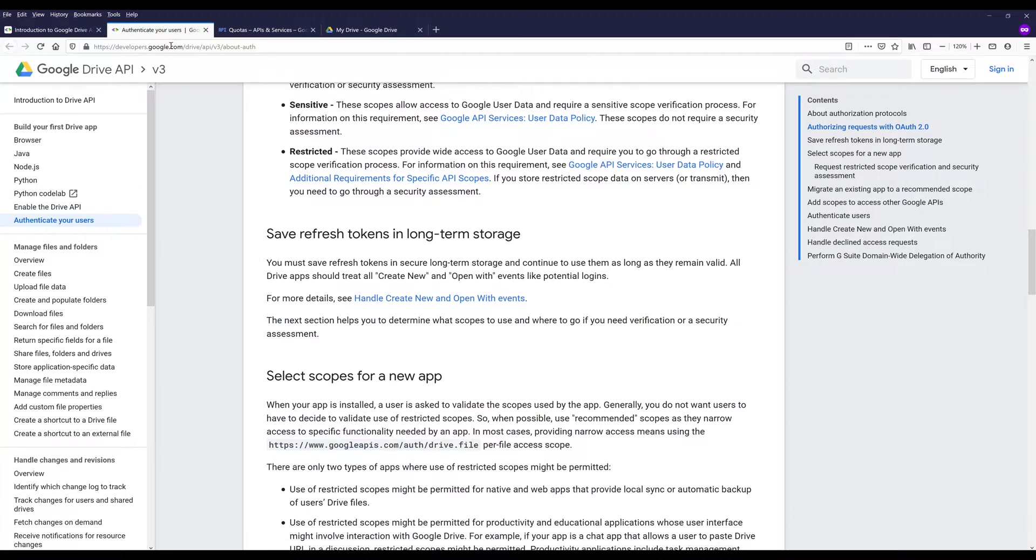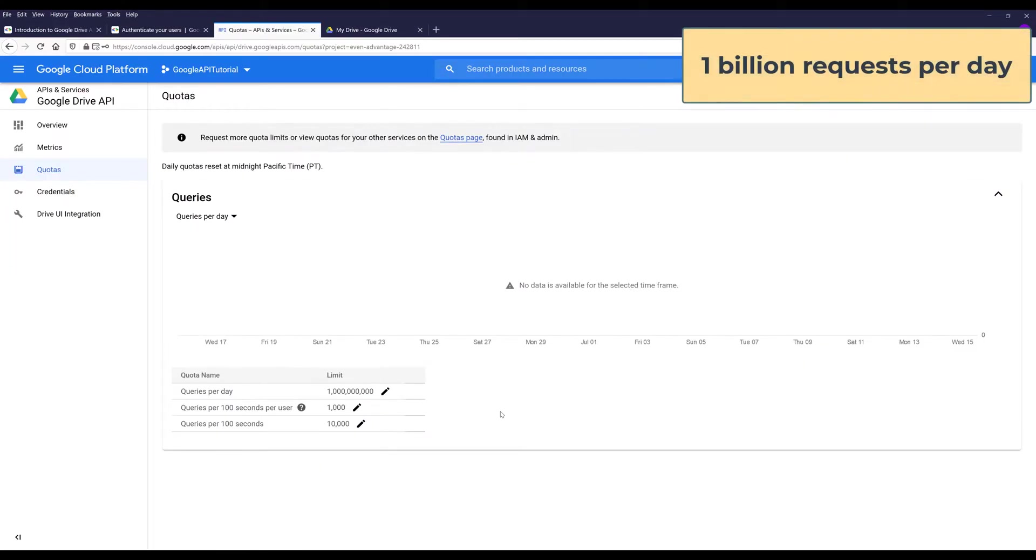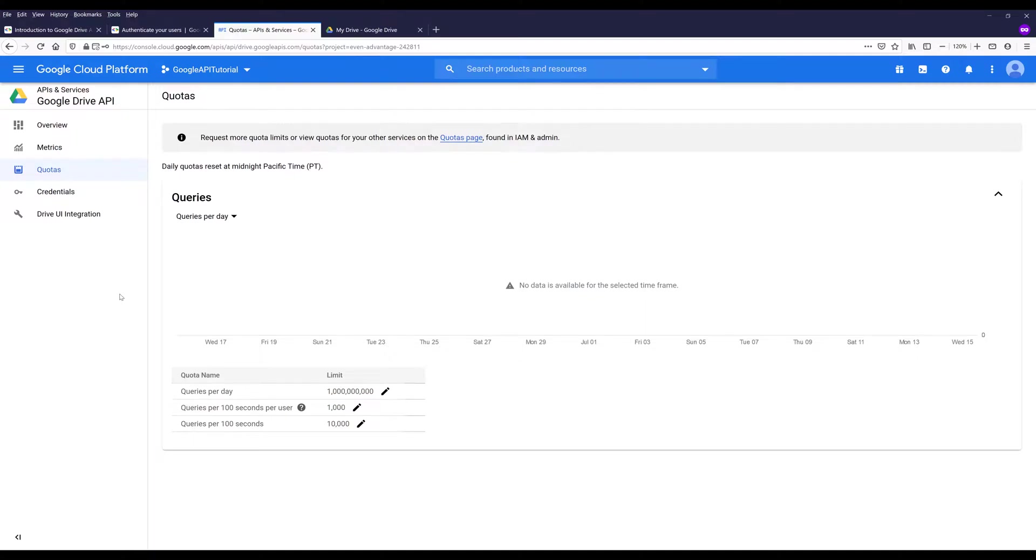Now let's take a look at the quota. When you use Google Drive API, you can make 1 billion requests per day. For personal uses, I don't think we'll ever exceed the limit. But if a company and you exceed that quota, you can actually request Google to increase the limit. But I think there are some costs associated to increasing the limit. And that's something I'm going to cover in terms of the information when it comes to using Google Drive API.